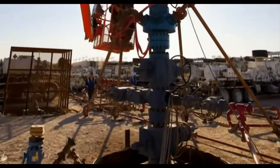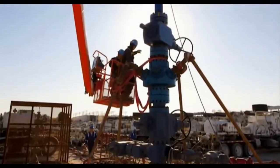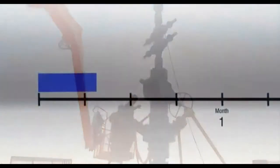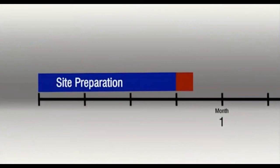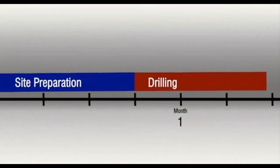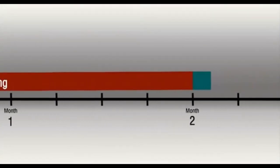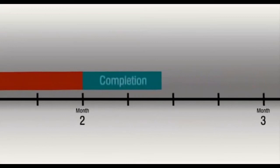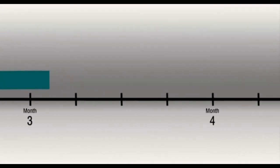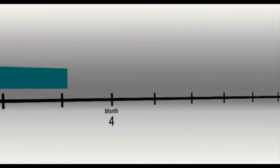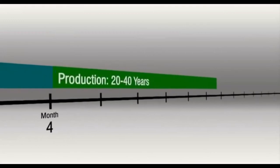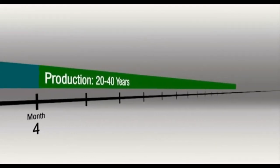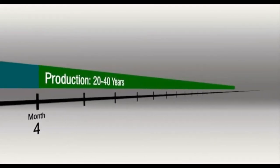The whole process of developing a well typically takes from three to five months: a few weeks to prepare the site, four to six weeks to drill the well, and then one to three months of completion activities, which includes one to seven days of stimulation. But this three to five month investment can result in a well that will produce oil or natural gas for 20 to 40 years or more.